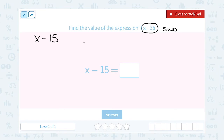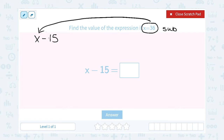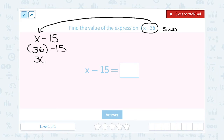So when we substitute, we're going to take that 36 and it's going to go where the x was. So we're going to say 36. Now normally when you substitute, you want to put the number in parentheses, but here, since we're just subtracting, we don't really need those parentheses. So we can think of this as just 36 minus 15, and that leaves me with 21. So x minus 15 is equal to 21.